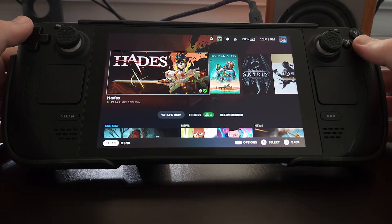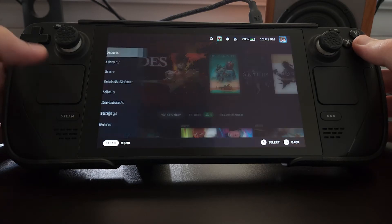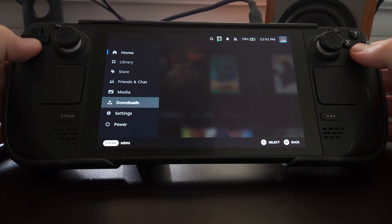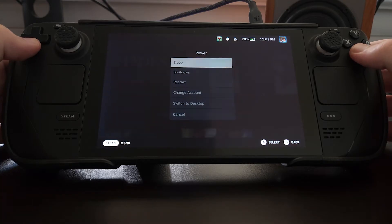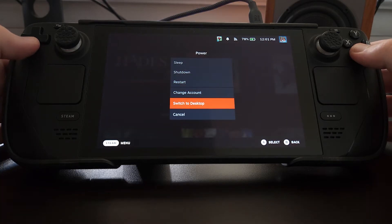Today I'm going to show you a really quick and easy way to get custom boot videos on your Steam Deck. The first thing we want to do on our Steam Deck, if we're in gaming mode, is go over to desktop mode.